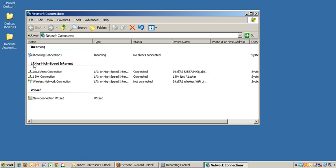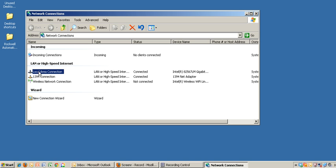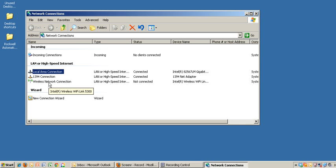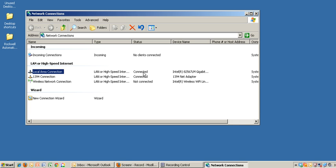We're looking for the LAN or high-speed internet. The first one is our hardwired local area connection. Second is an internal connection and third is our wireless connection, which I currently have disconnected or turned off.